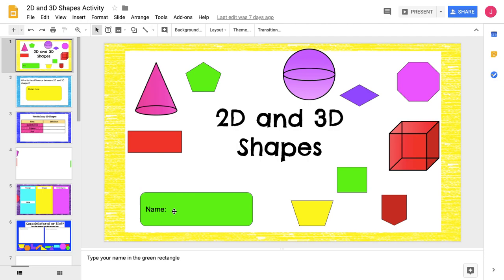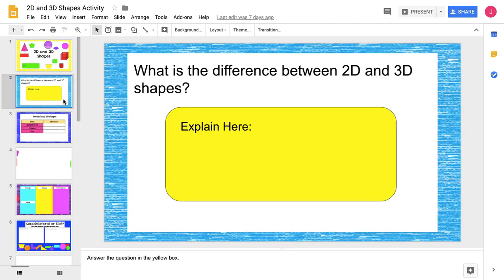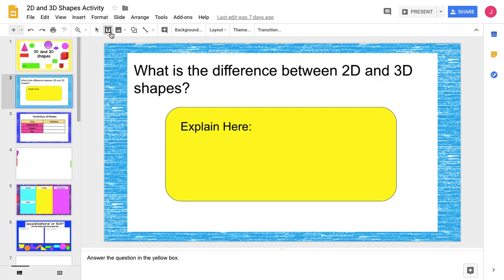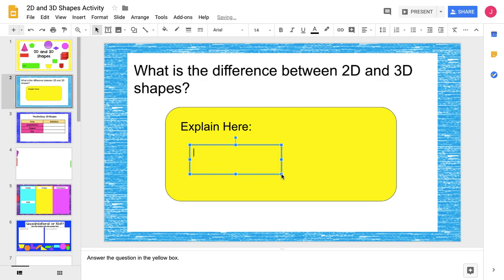All of my students have their Chromebooks and this presentation is on their Chromebook, and they're going to be working with me to do this. So we're all going to click over here and it says, what is the difference between 2D and 3D shapes? They're at their desks with their Chromebooks, they're going to draw a text box and write what the difference is, what they think the difference is. So I'll be able to see it and everybody in the class will be able to see it.